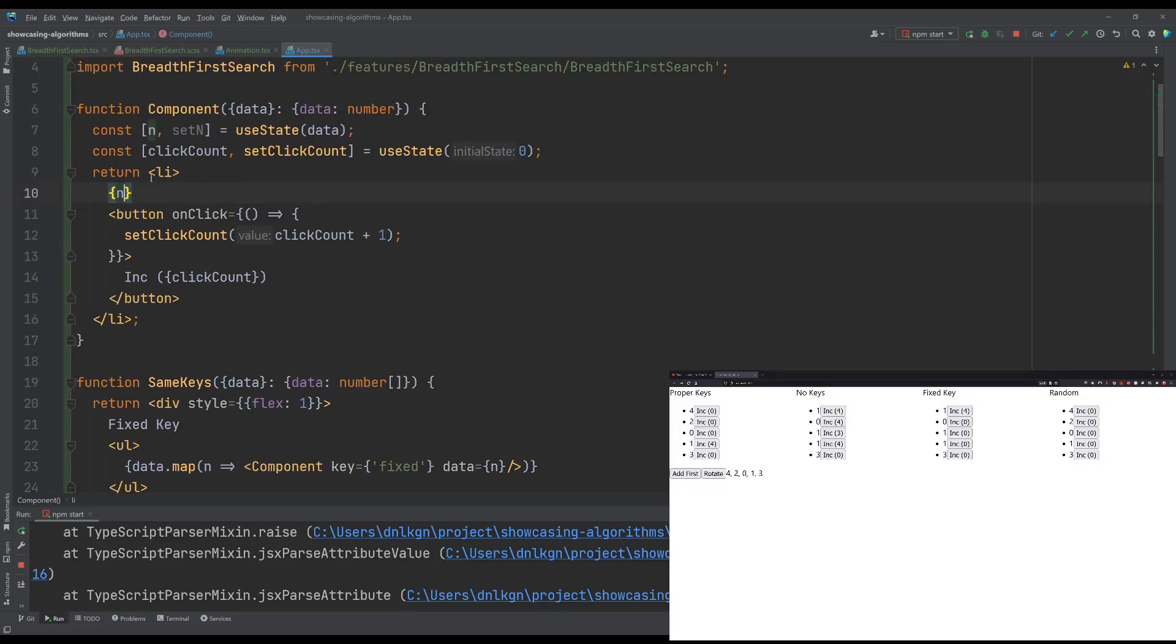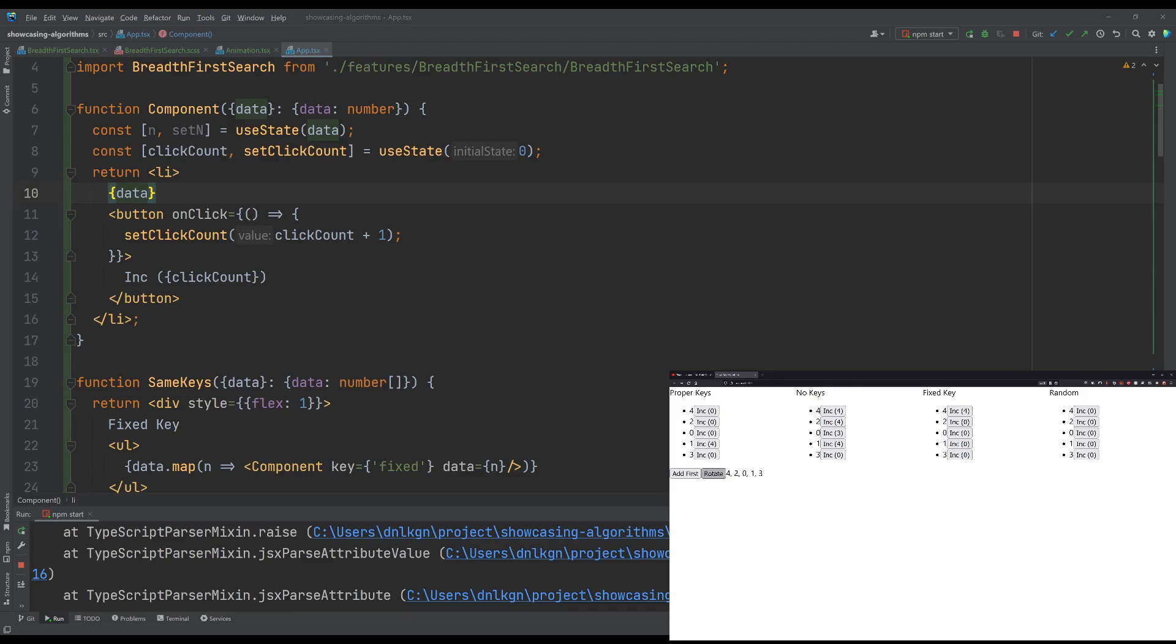It should also work if we just use data here, I think. Yeah, so it'll reuse the properties correctly if we use data here, but it'll still preserve the wrong state. So it's still associating the wrong state.